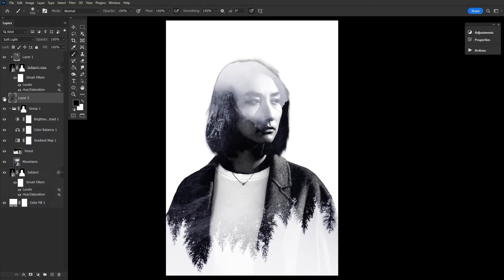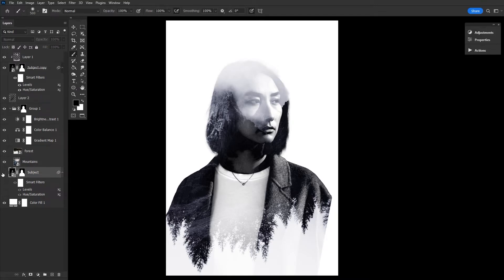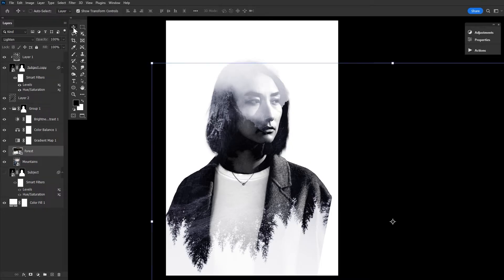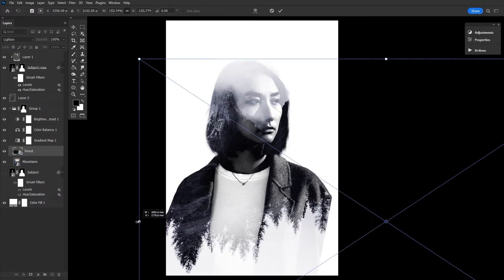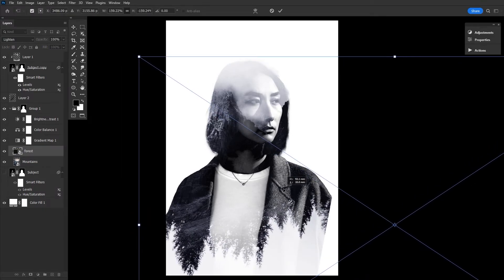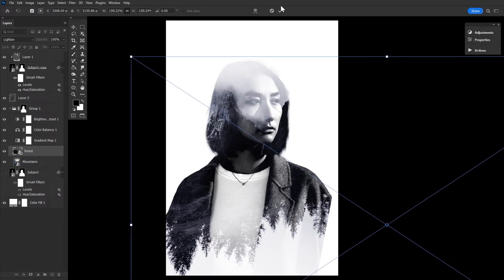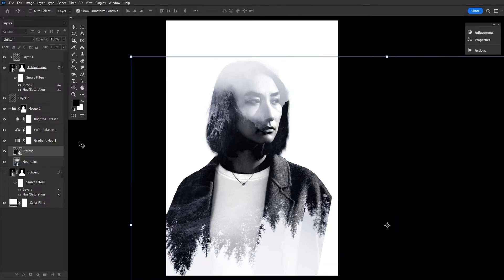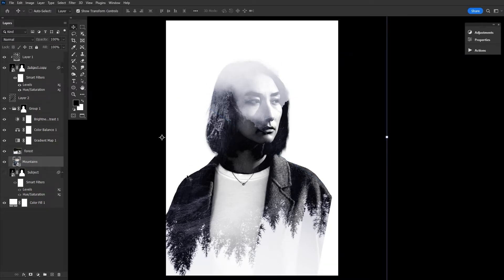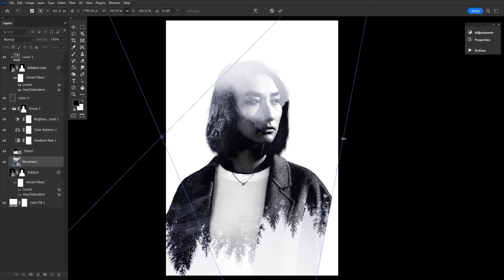We'll finish our subject by just masking out any details on them that may be distracting. In this example in particular, turning off the original base subject layer did result in a cleaner effect. With the double exposure, there's going to be a lot of experimenting and a lot of turning things on and off, darkening and brightening, but that's the fun of it.